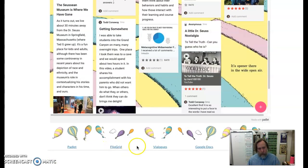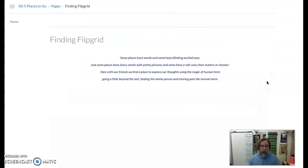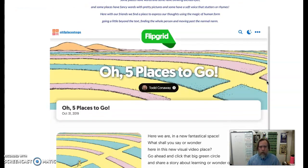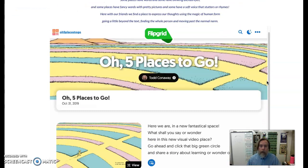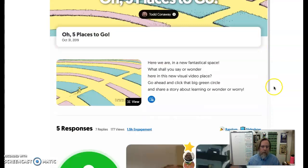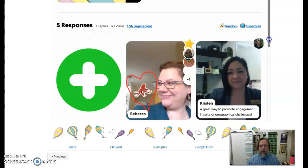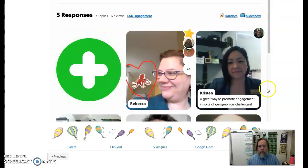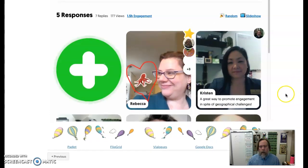Here's the Flipgrid — again, each one of these five is just embedded in this space. All the pages are the same, but it was fun to theme all the tools with the same kind of pastel images from the Dr. Seuss book. As you can see, here's some people talking. This one got some good conversation going, but again we started off good and then it just kind of fell apart.